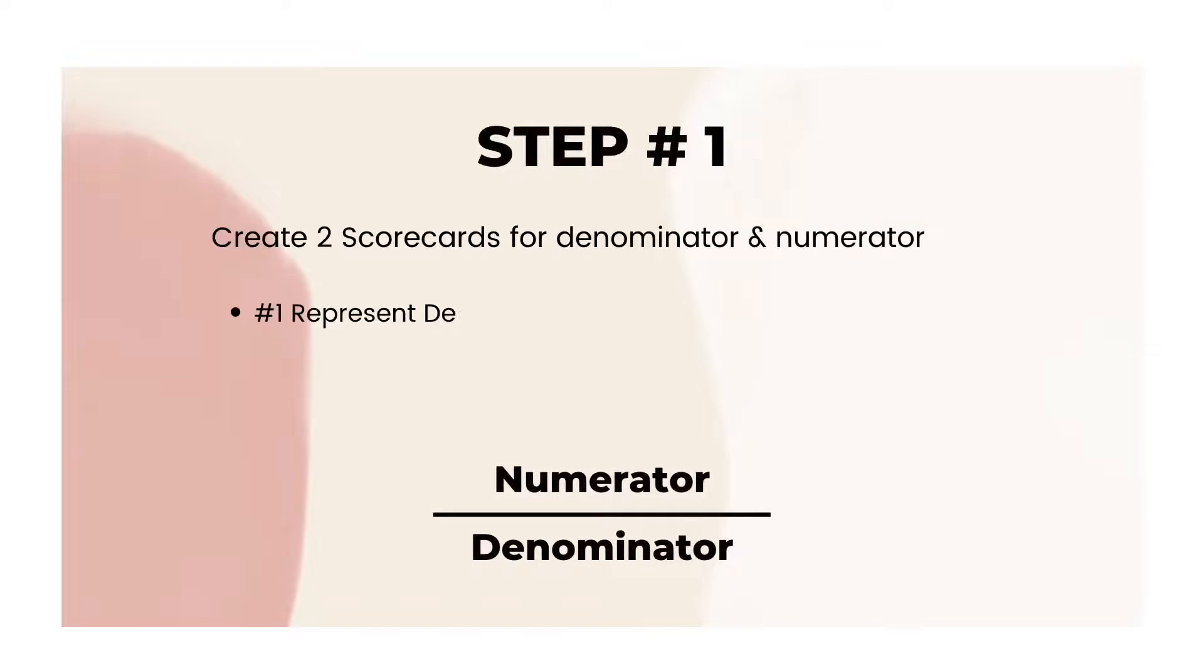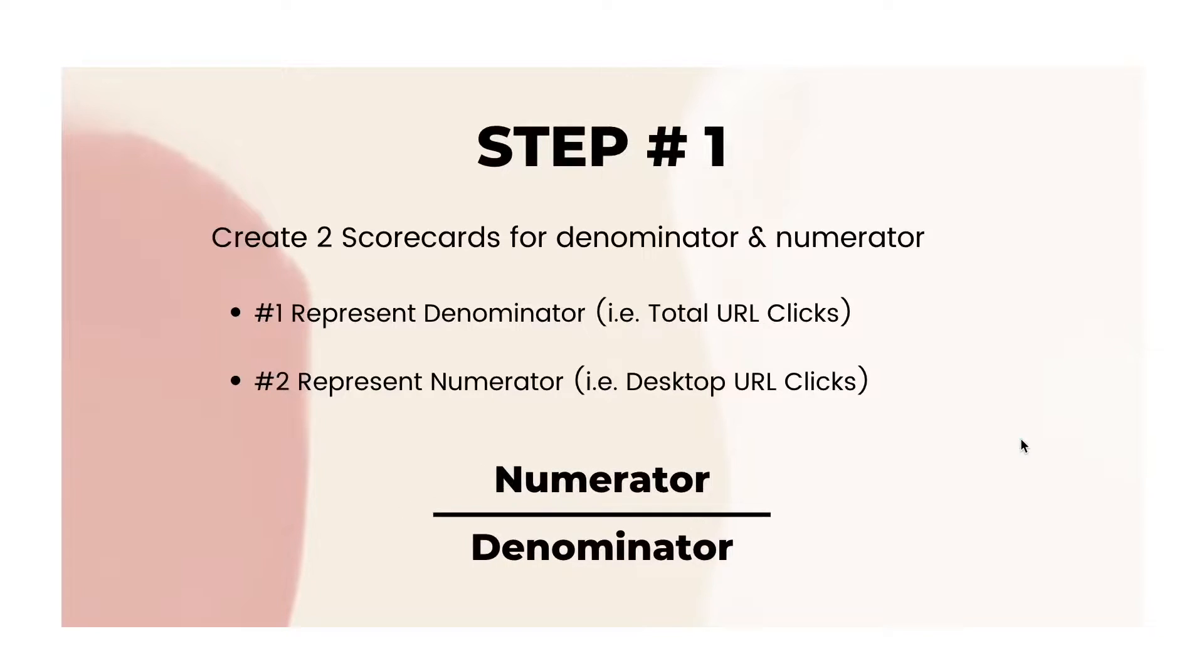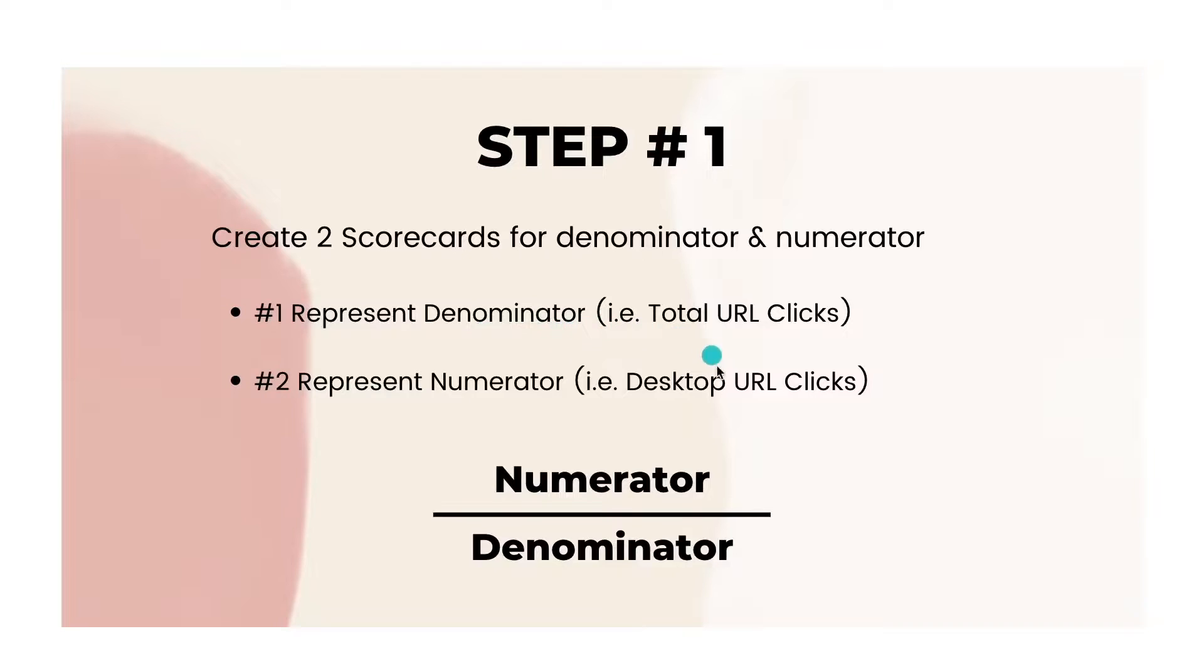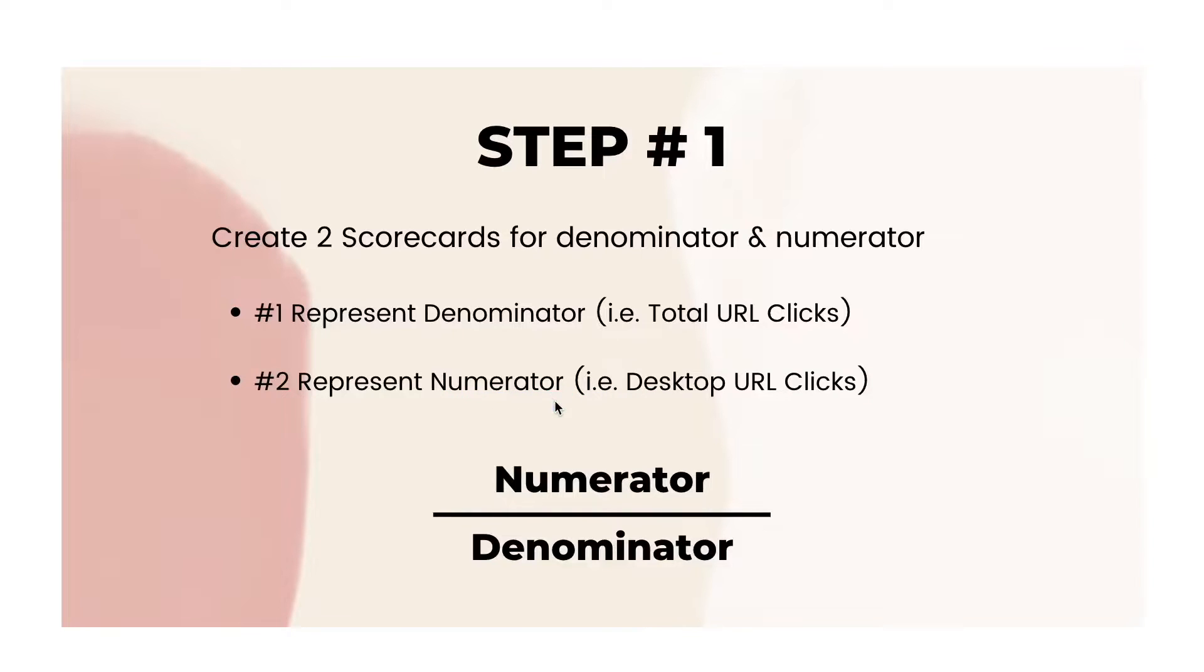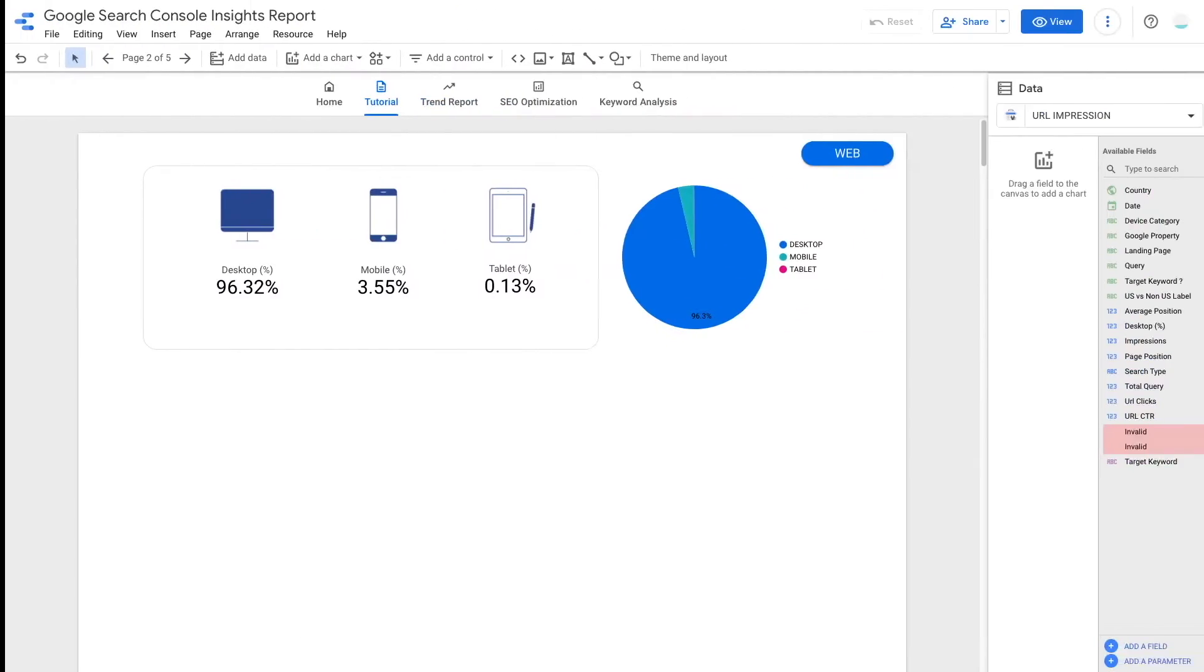So first of all, we will need to prepare two scorecards. One is for the total URL clicks, which is the denominator. And the second scorecard is for the desktop URL clicks, which in this case is our numerator. So now I'm going to show you how to do that.